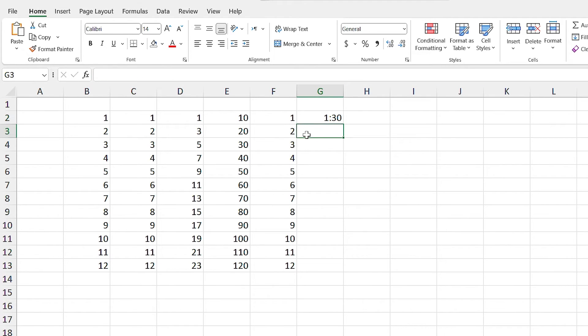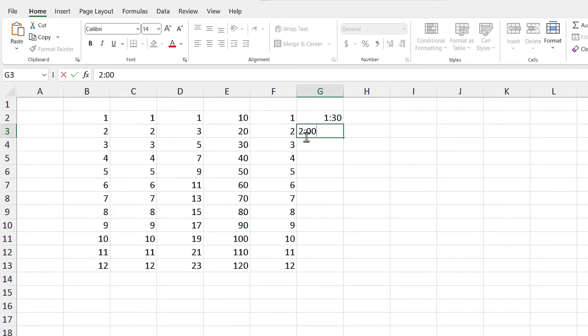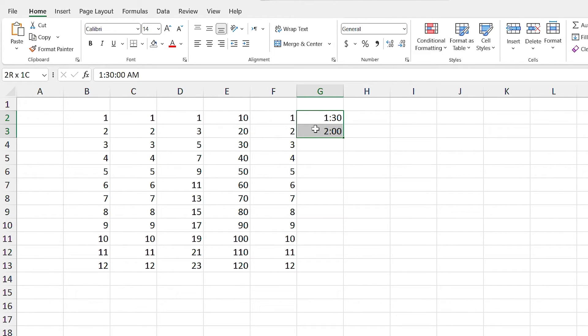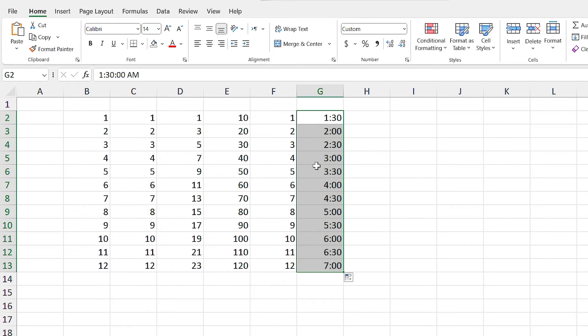Now I want to set the step value, so I write 2,00, which means 2 a.m. So if I use autofill for these two cells, it will add time 30 minutes 30 minutes. Do you see that?